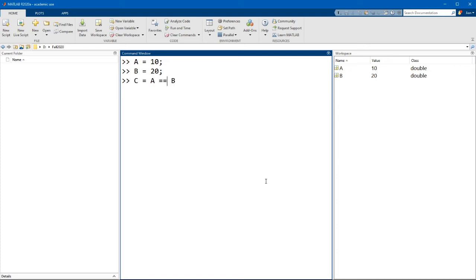I can say a equals equals b. Now remember that the comparison operator is the equals equals sign. It's not the single equals sign because that is the assignment operator. That assigns the value of a variable.